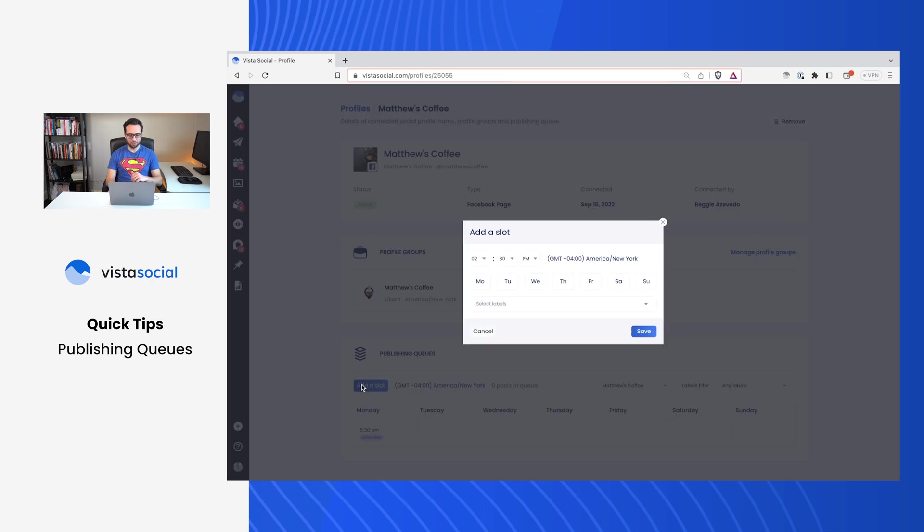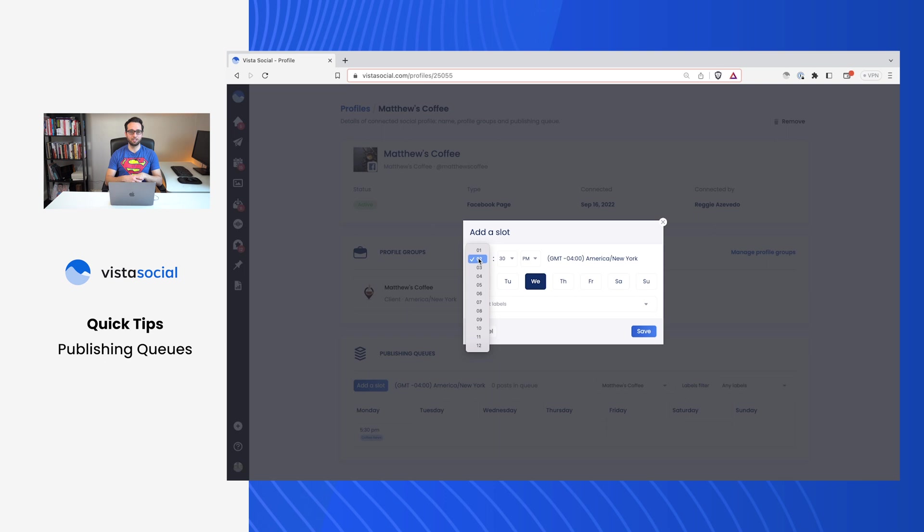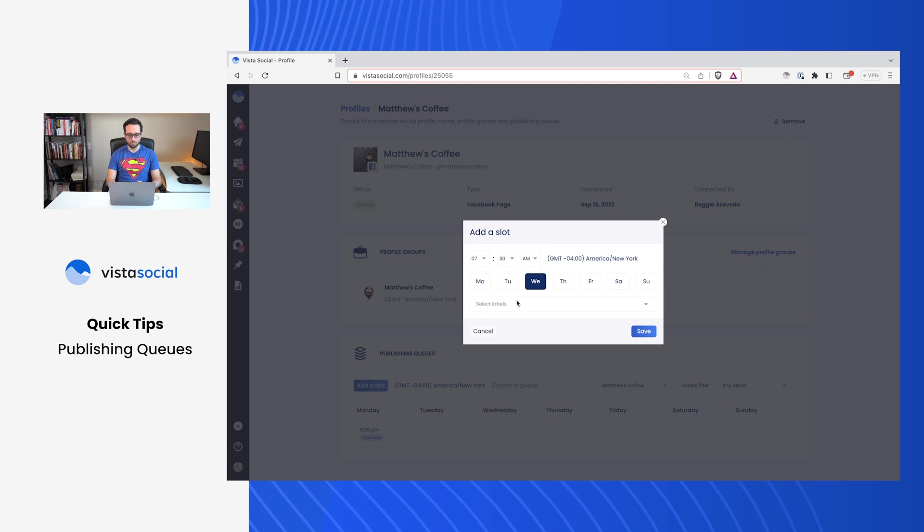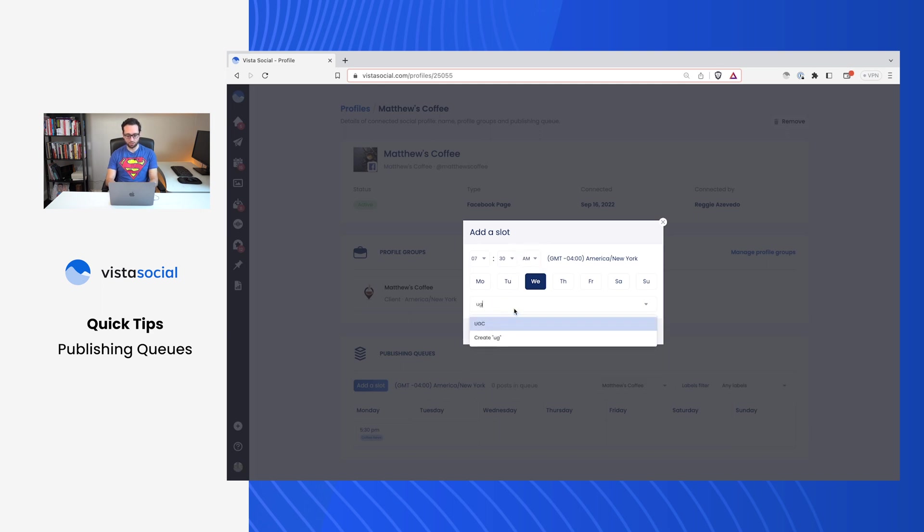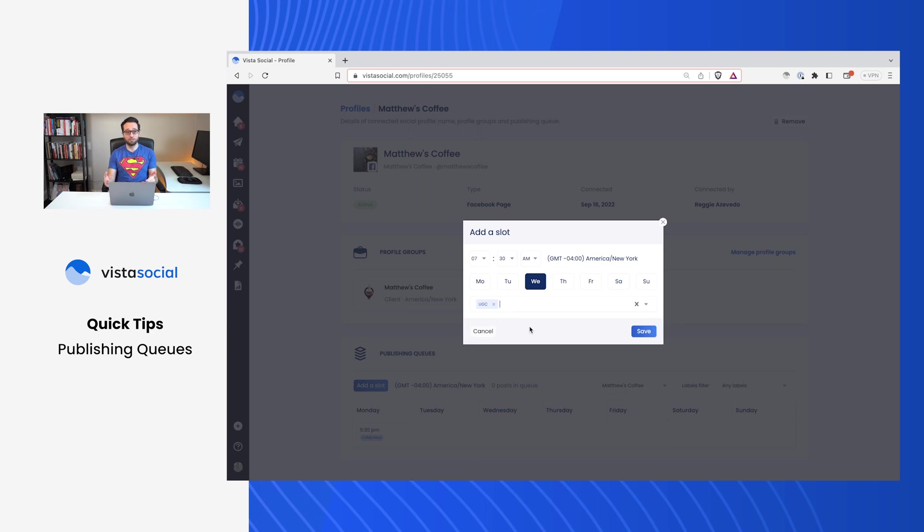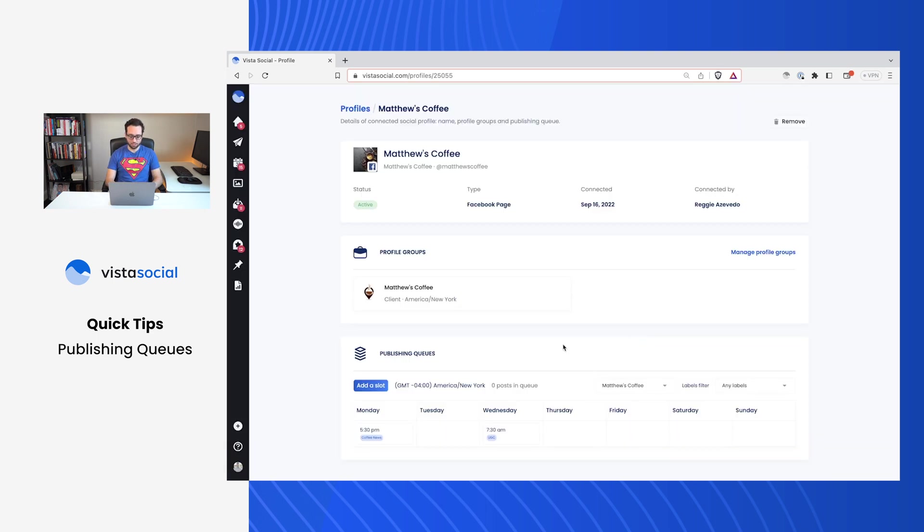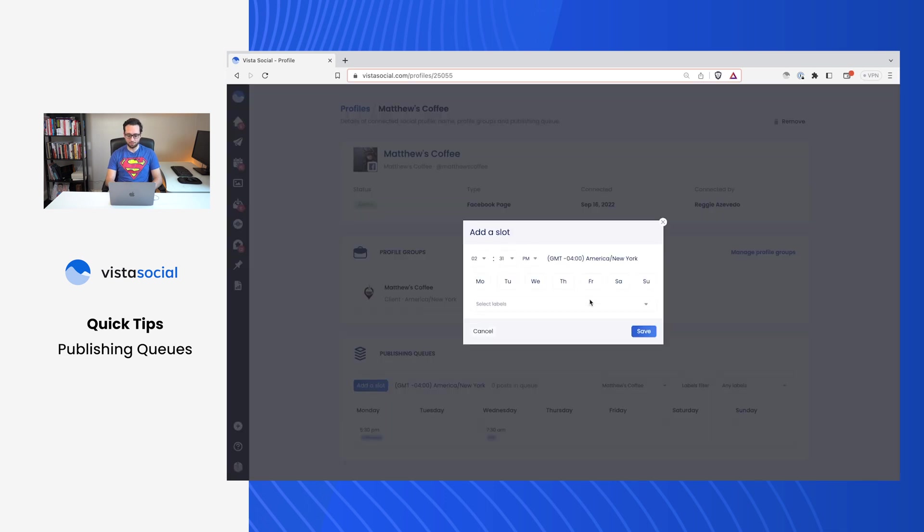Now my Wednesday posts are going to be a little different. On Wednesdays, I'm going to take some of my user generated content and I'm going to publish those, testimonial type things where users talk about my brand. And that's going to be a little bit earlier in the day, around 7:30 in the morning. I'm going to go ahead and create UGC. And again, I can type in whatever label I want here. This is essentially setting up a category to that time slot.